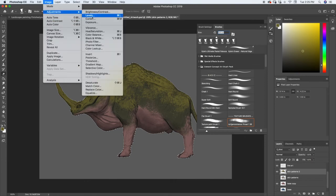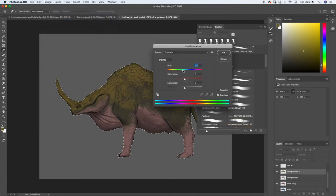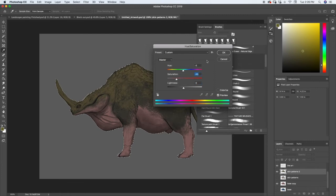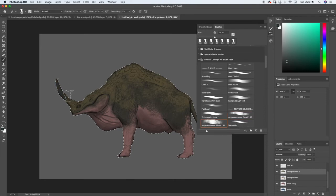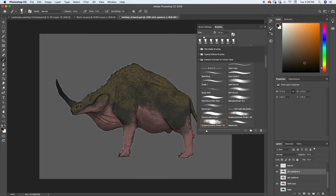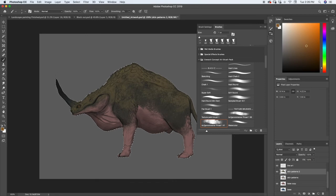Let's take this skin pattern layer, come up here to our adjustments, and slide this around a little bit — bring the saturation down a bunch. There we go, excellent. Let's do the horn. Get our brush out and get the eye here. Looks good.